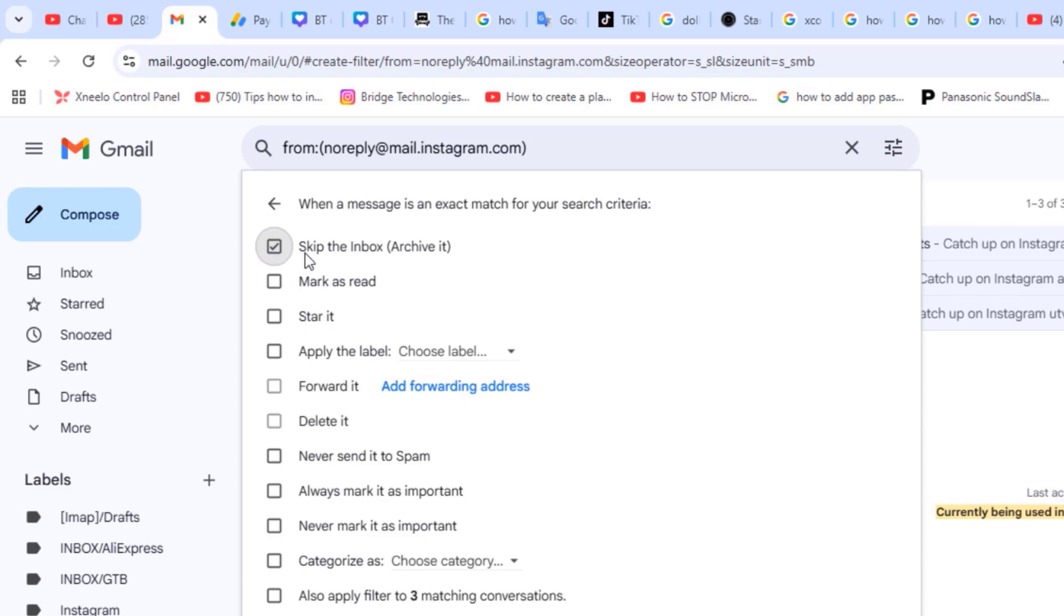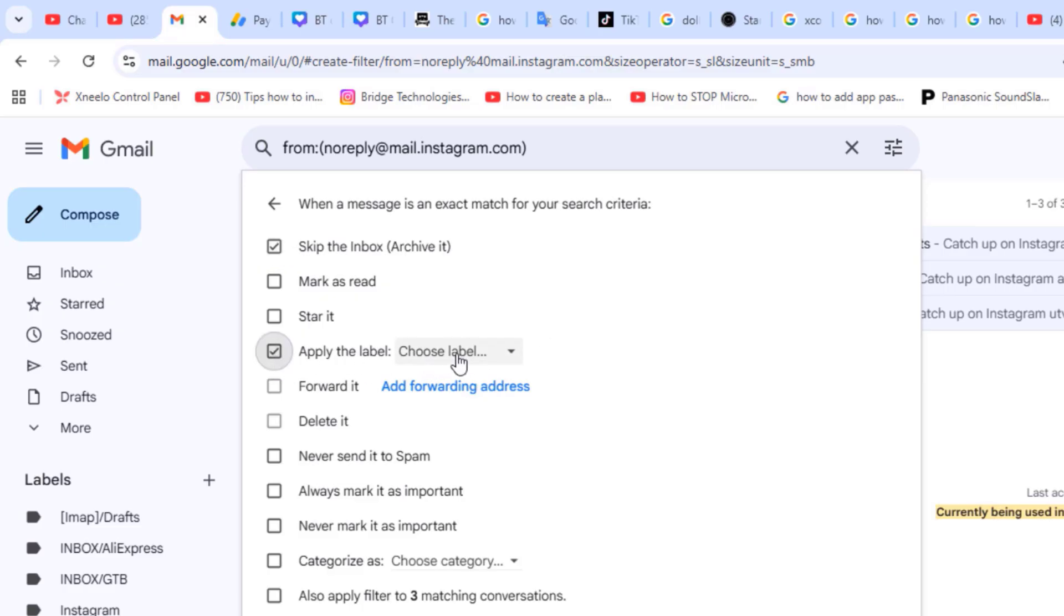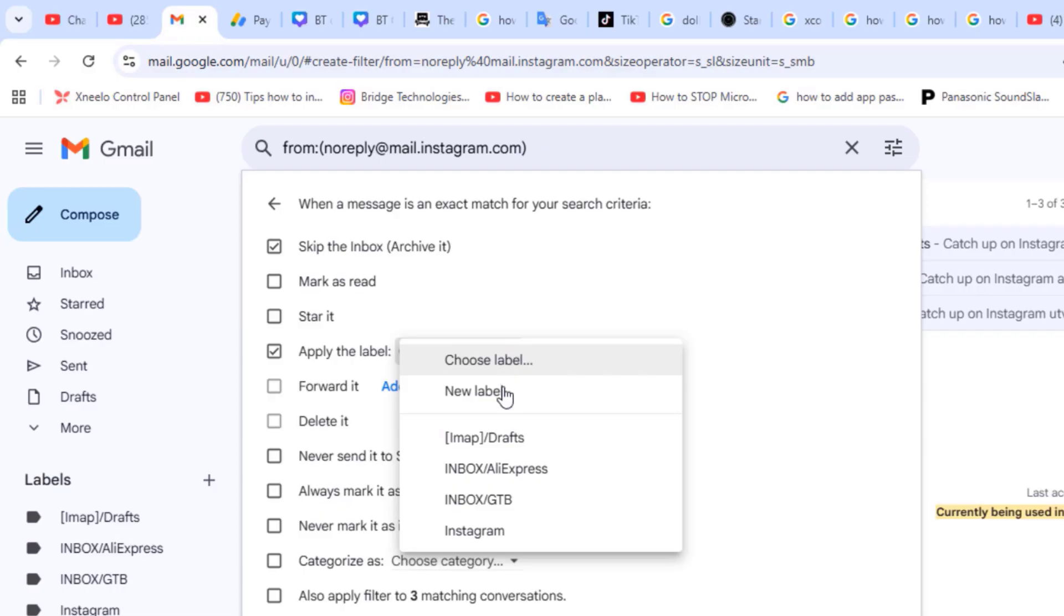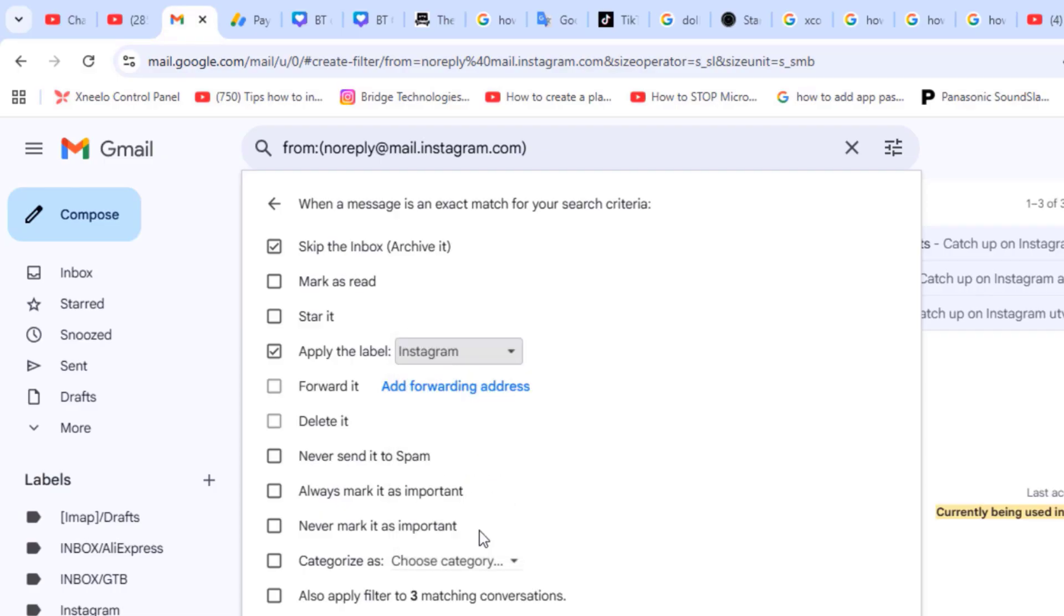The first option you want to select is to select skip the inbox, which would mean that it would not keep the emails in the inbox folder but rather keep it in another folder. So select apply the label and then click the arrow down, select your label. In this case, Instagram.